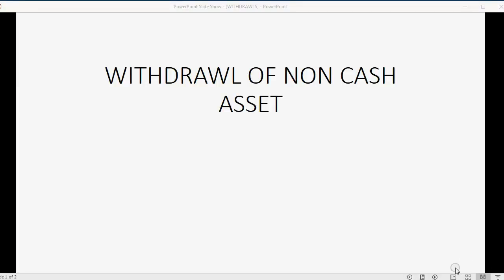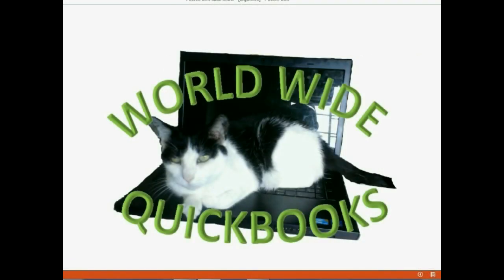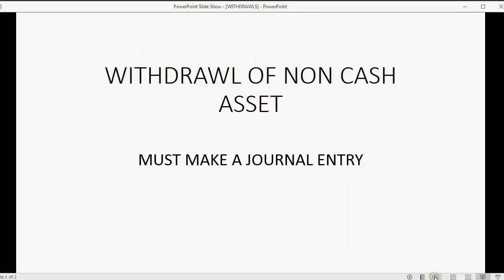We will learn how to record the withdrawal of a non-cash asset by one of the owners. In this case, you must make a journal entry — it is absolutely the only way to record this type of transaction.